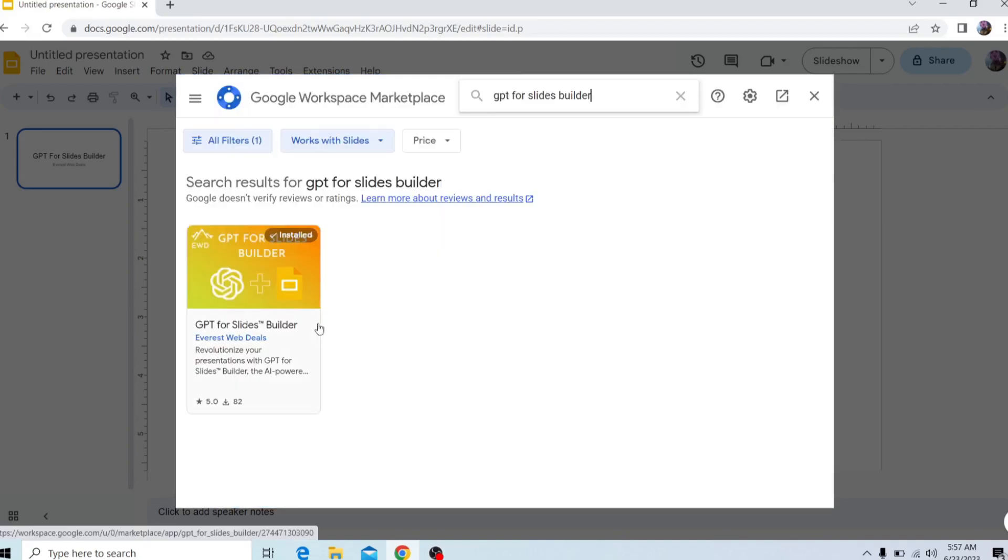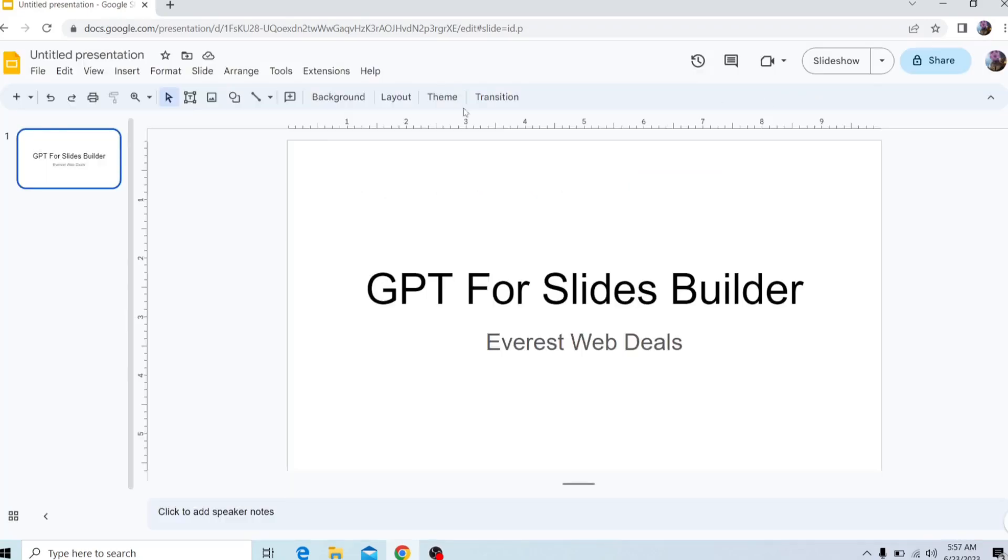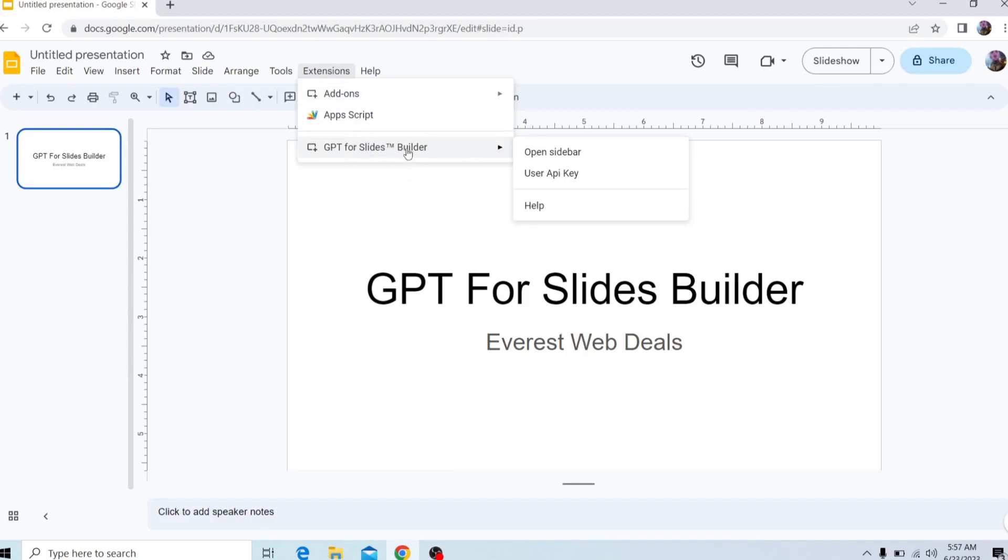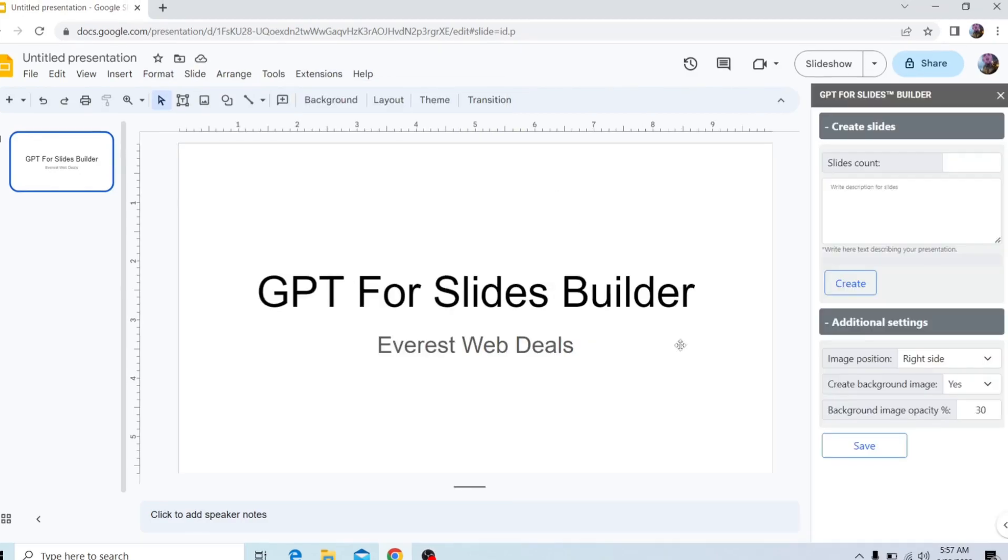And it should pop up right here. After you have installed it, you want to click off here, head back to Extensions, and it should pop up right here, and then click on Open Sidebar.